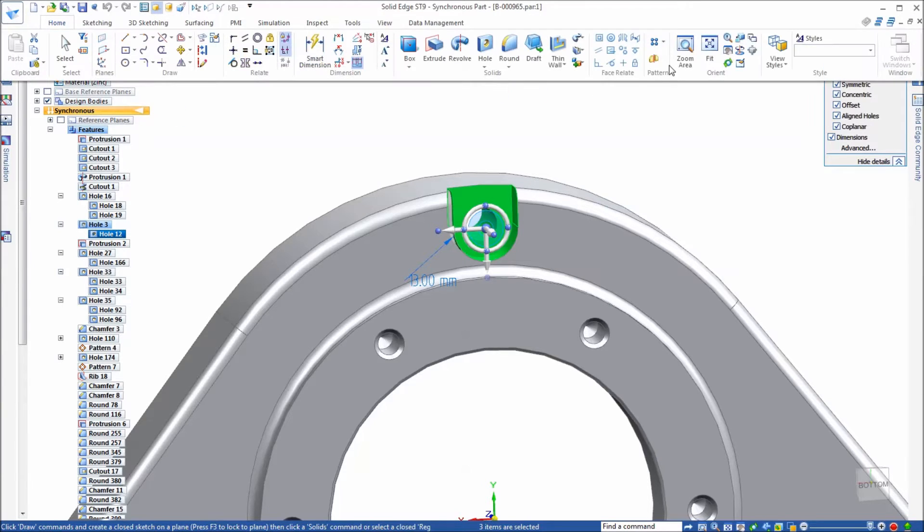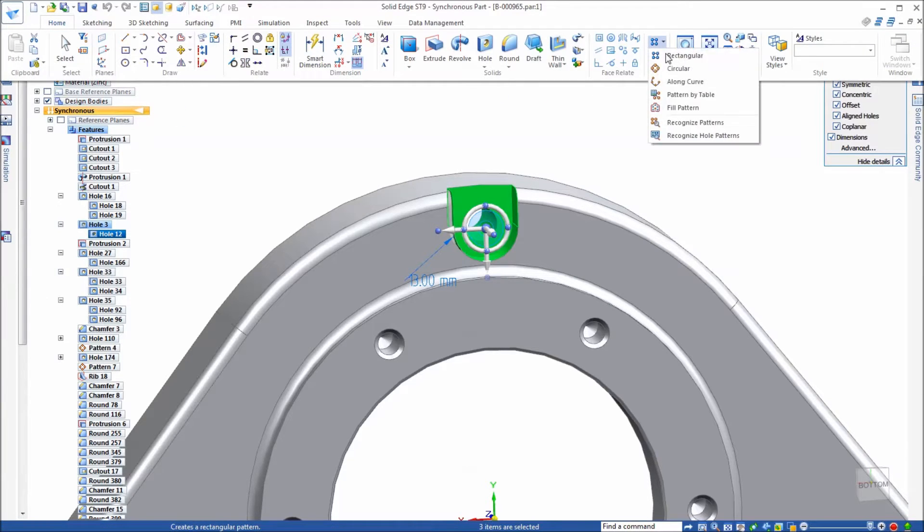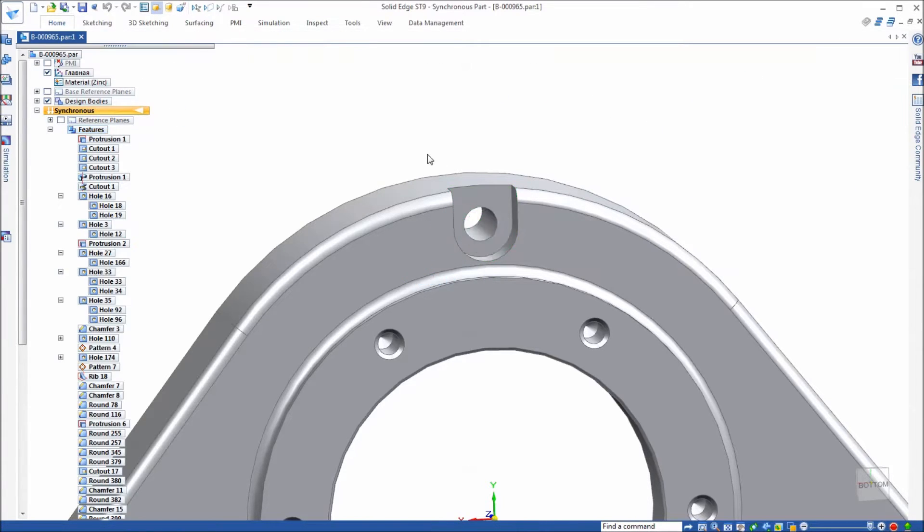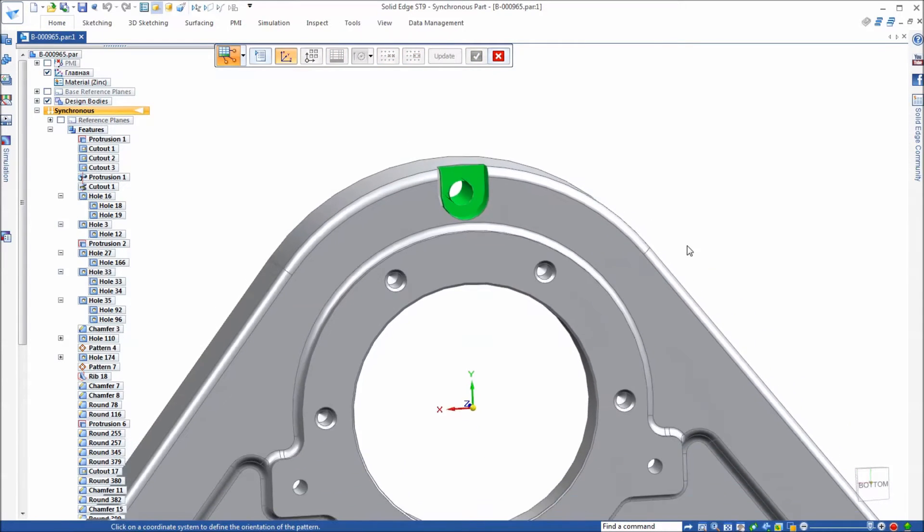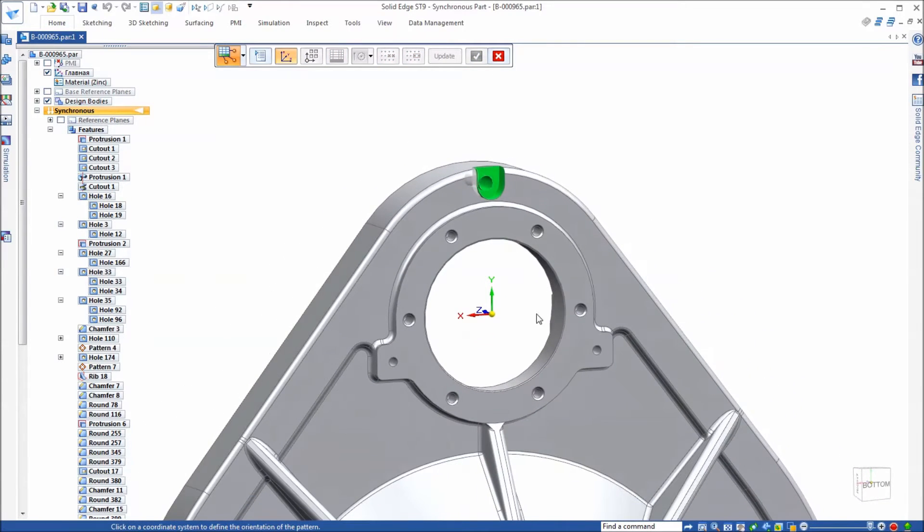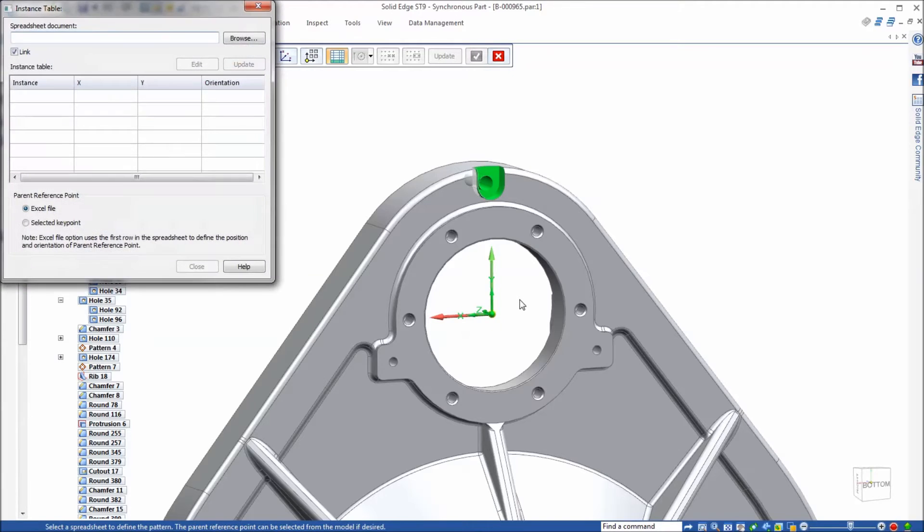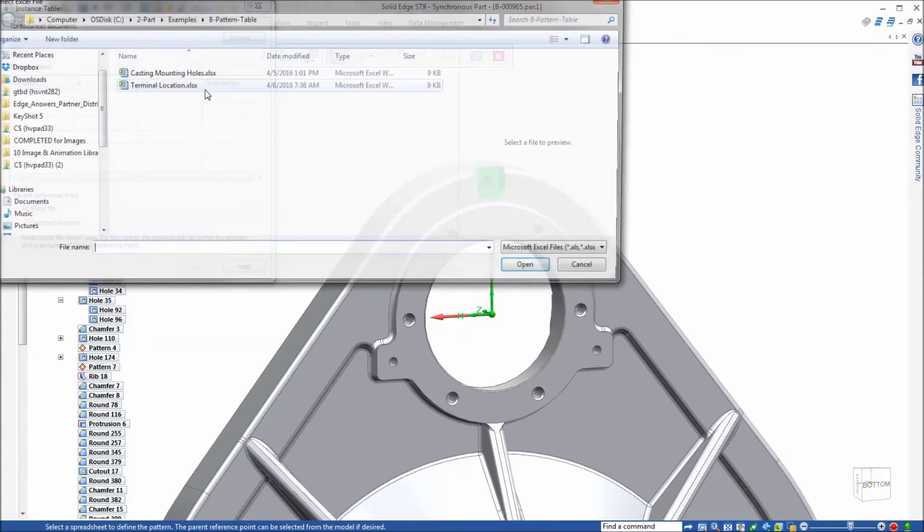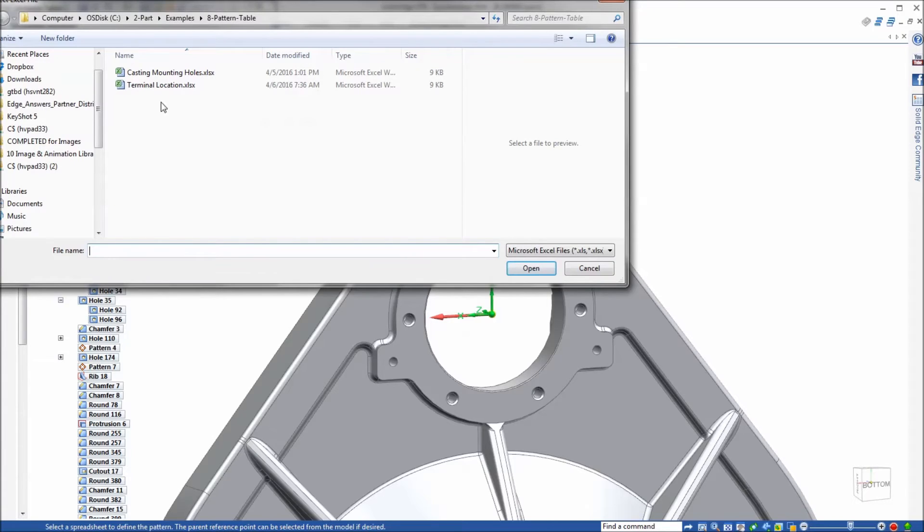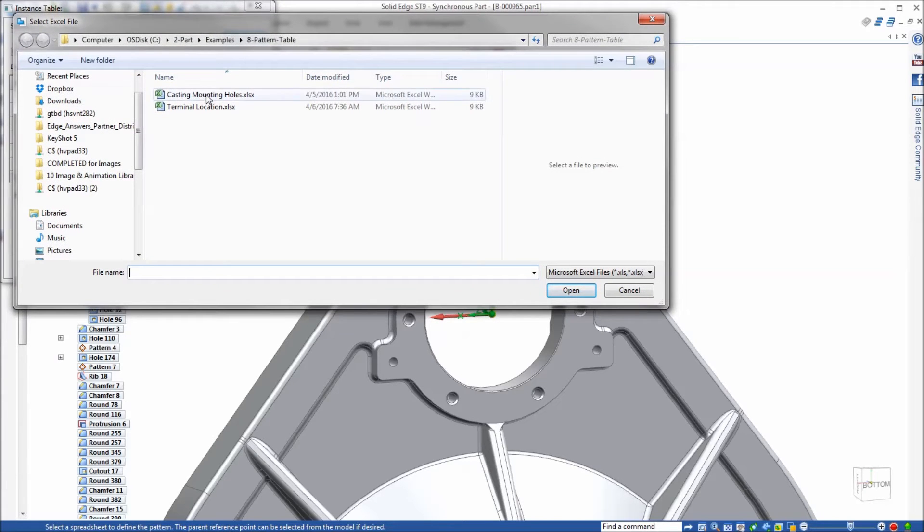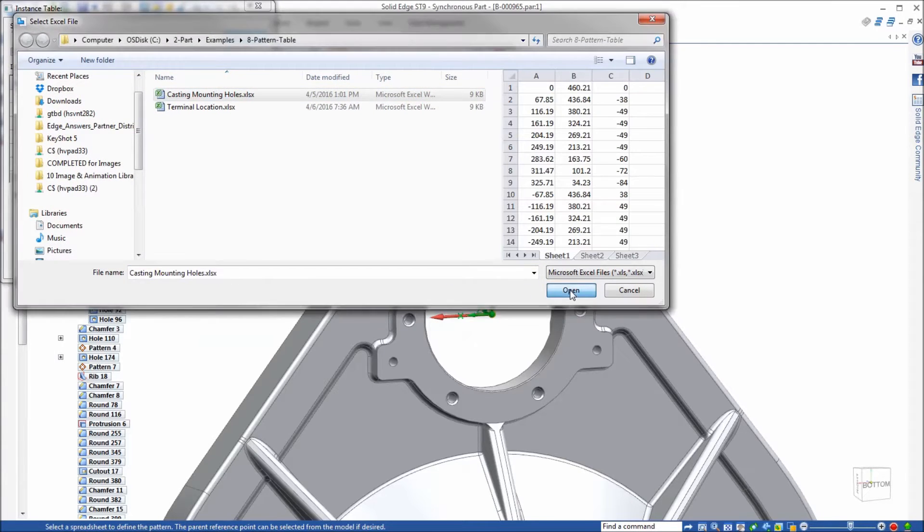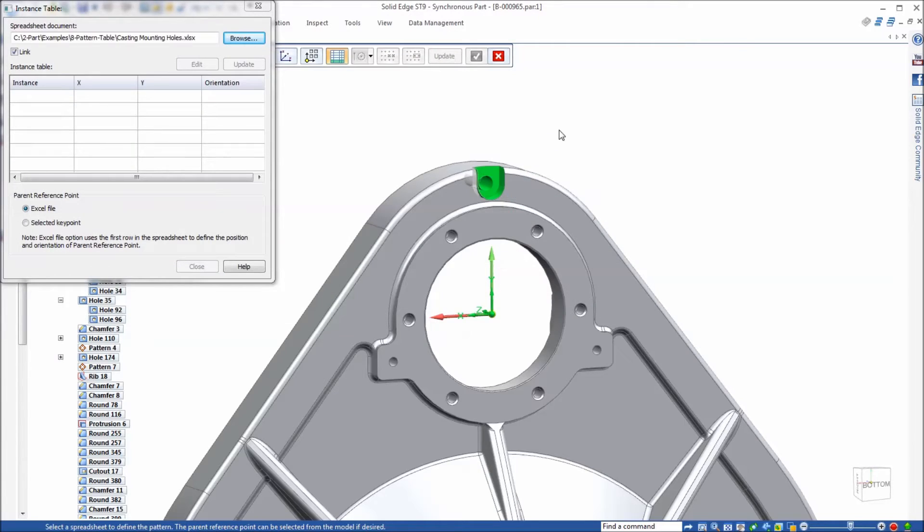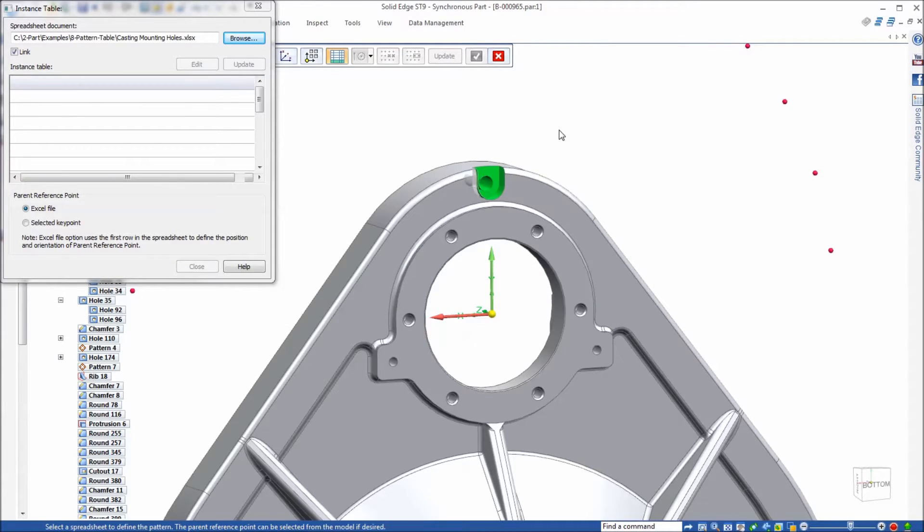And then we're going to go to pattern by table. The coordinate system we're using for our pattern by table is the one right here. We want to browse to the spreadsheet, the casting mounting holes spreadsheet.